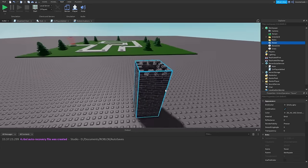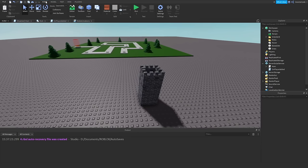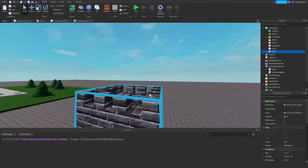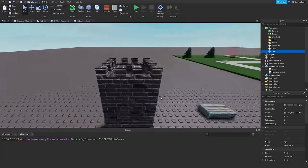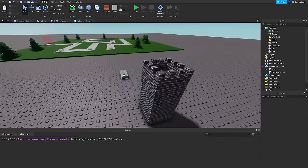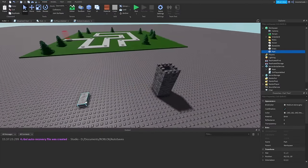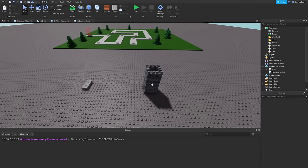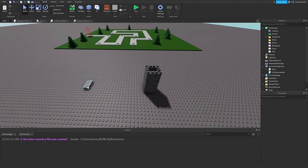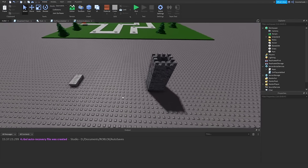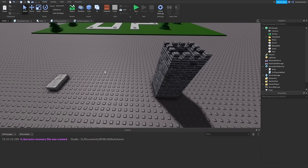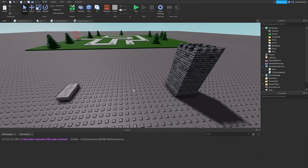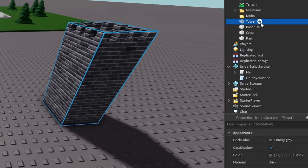This tower is just a single union — you could use a single part, but I'm using a literal tower union because it looks a bit more interesting. What we want to do is work out the range of a tower's attack radius: specifically, the distance between two parts. So let's add a script into our tower.